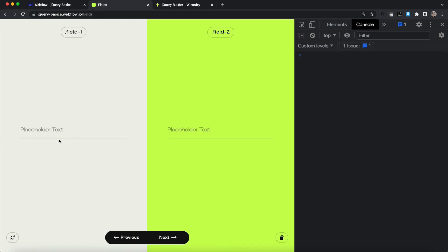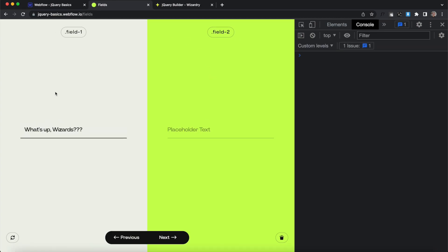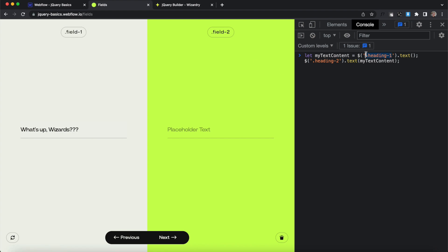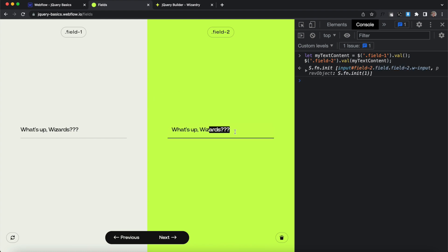Let's jump into the second exercise. Start by adding some content in the first form field — we're going to use jQuery to copy that content and paste it into the second field. In the console, we'll copy the class name of field one and field two. For form fields, instead of dot text we use dot val, which stands for value. We're getting the value of field one and applying it to field two. Hit Enter, and it's now added into the second field.